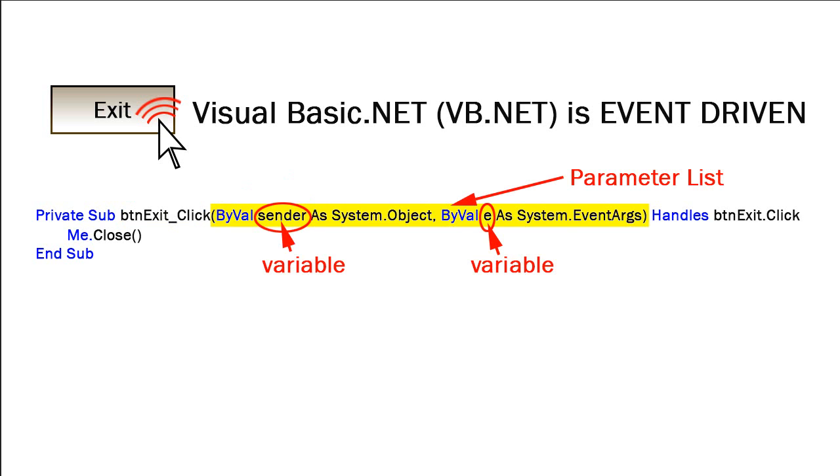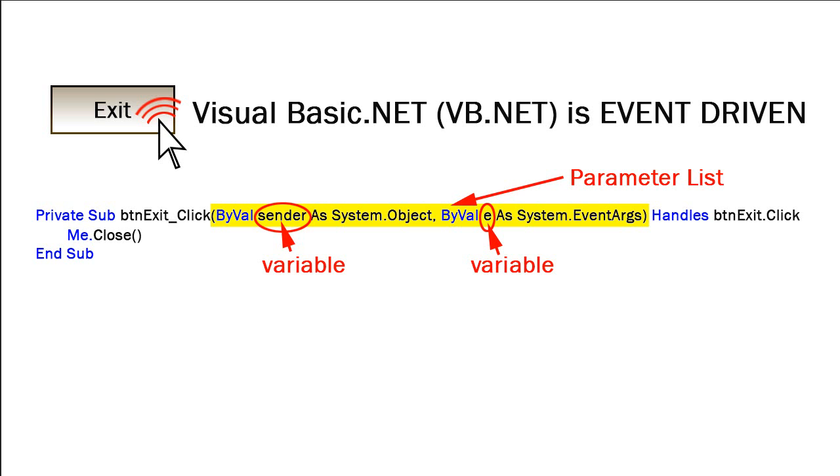Then we have a set of parentheses, and inside the parentheses is a parameter list. There are two variables as part of this parameter list. One is called sender, which defines what object was interacted with by the user to cause this event to trigger. And then there's another variable called e, which stands for event arguments, which gives us more information about the event itself, maybe the exact location of the mouse or whether certain keys were held down.